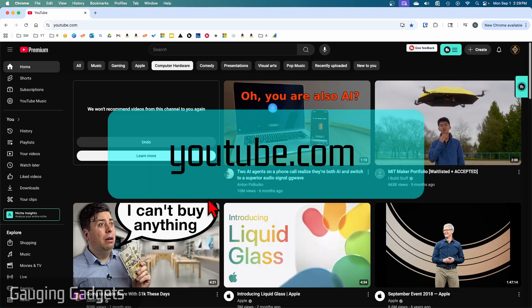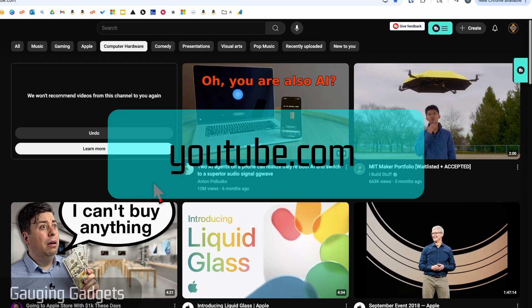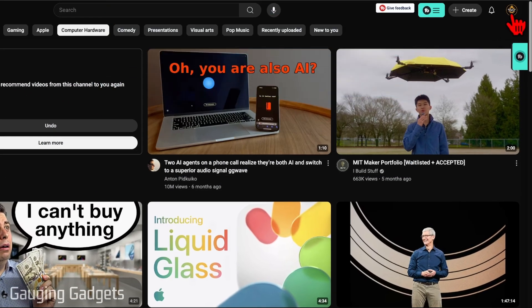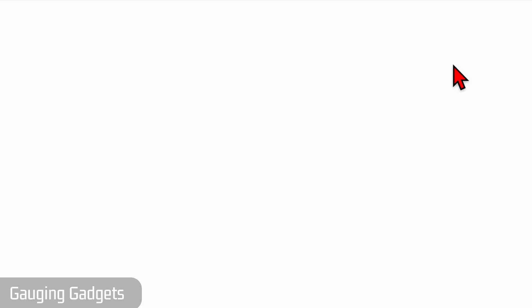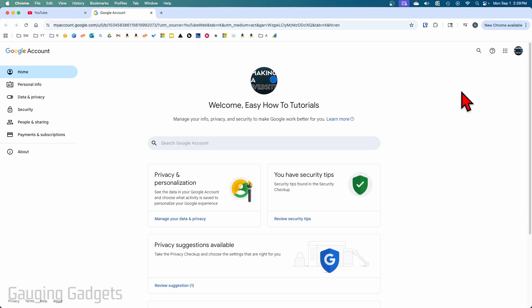Make sure you're logged in and then select your profile icon in the top right. Once you select your profile icon, select Google Account. This will bring you to Google Account. From here, select Data and Privacy in the left menu.